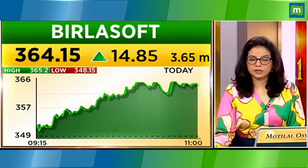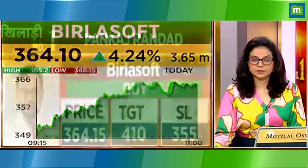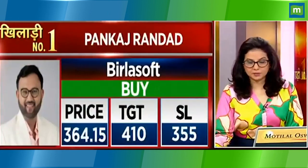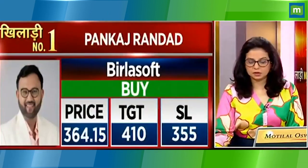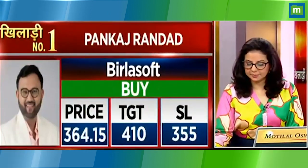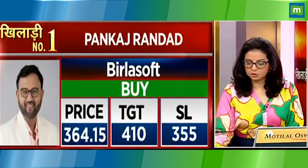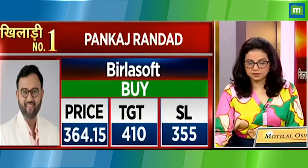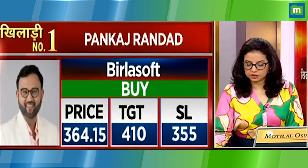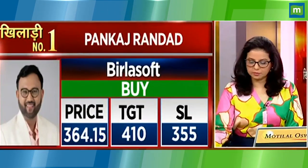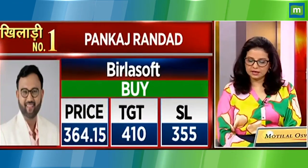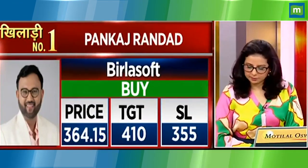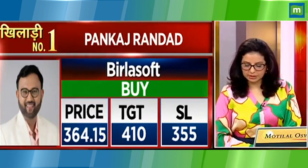For a soft trade, clearly, the momentum of mid-cap IT, with the short coverings at 410, you will have a stop loss for 305.